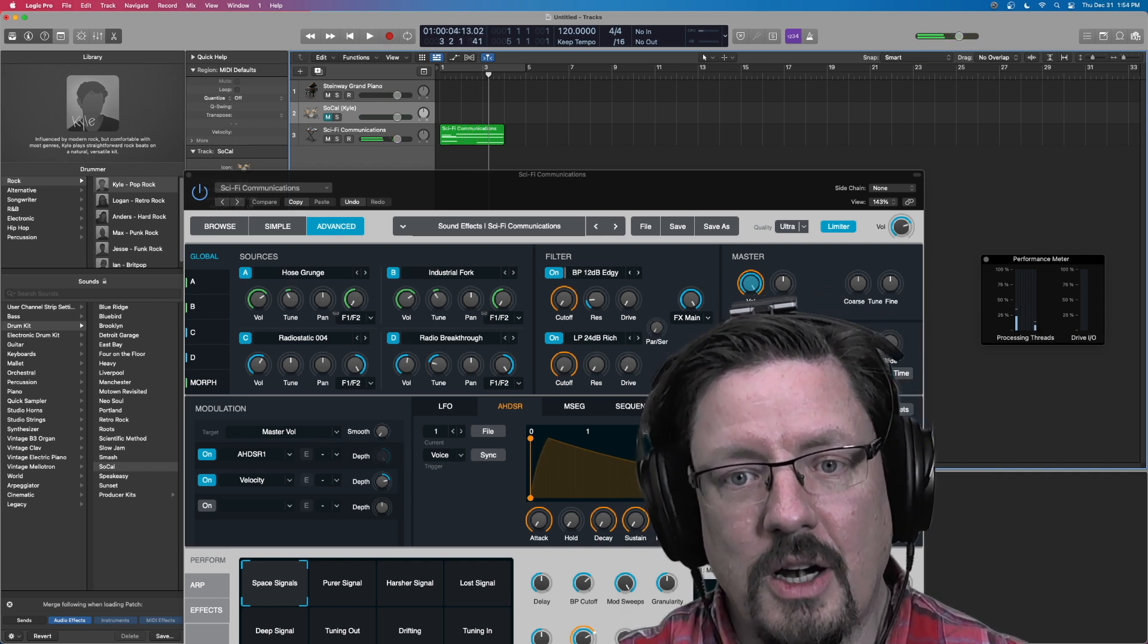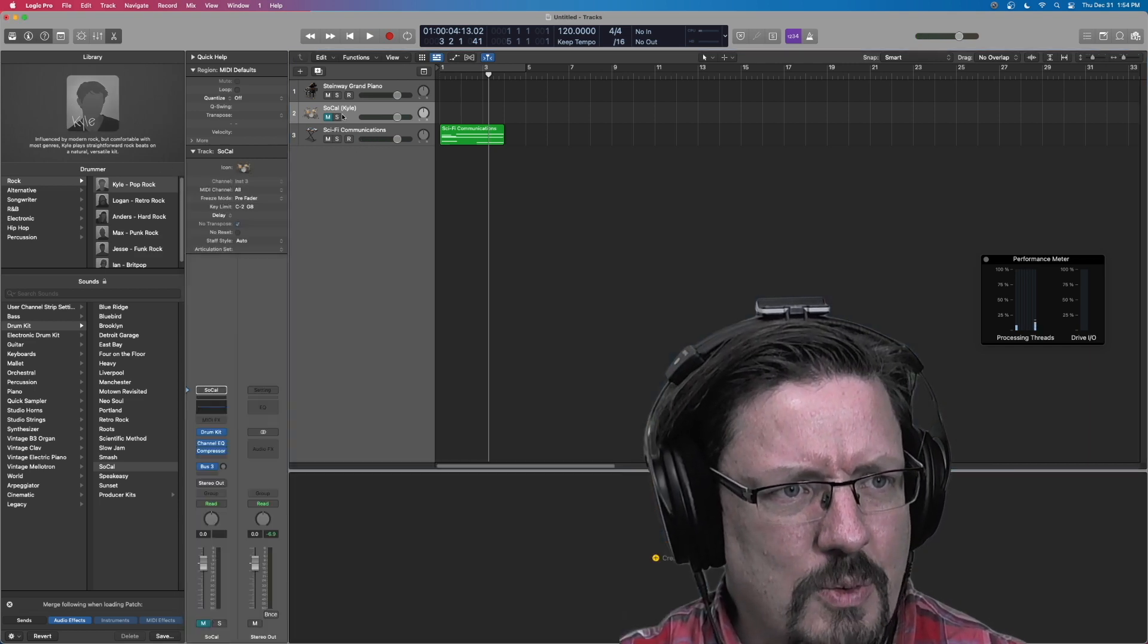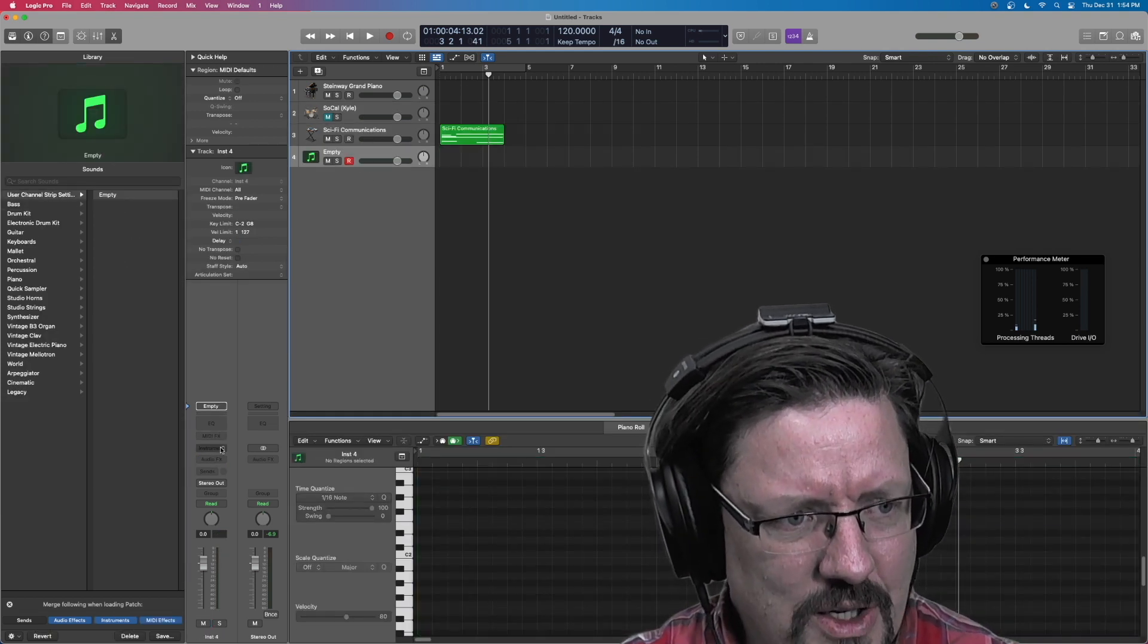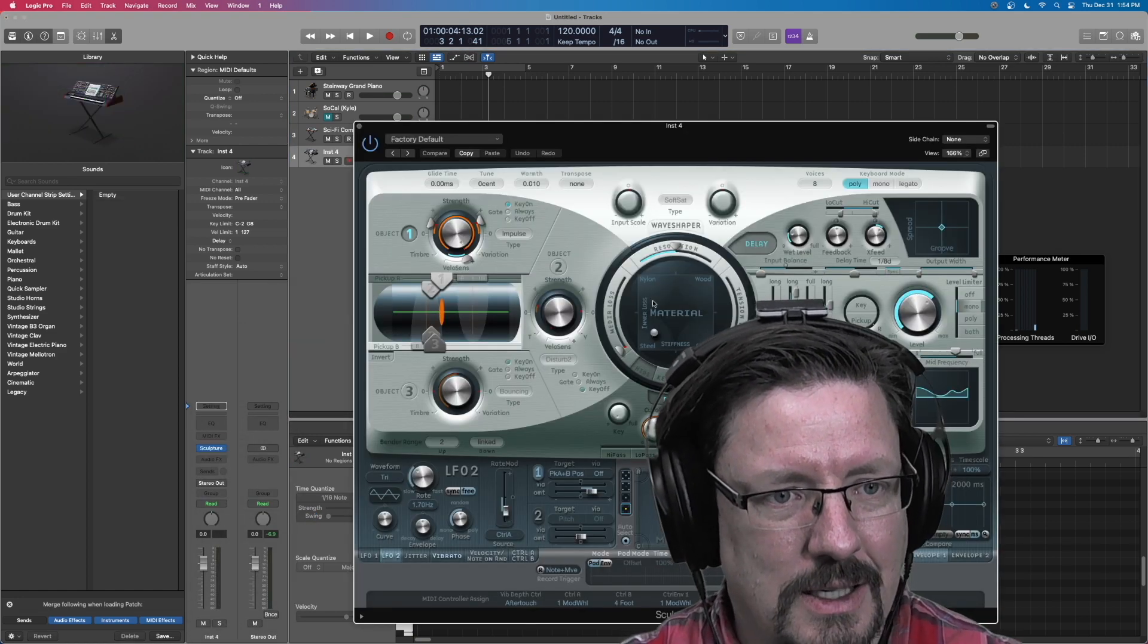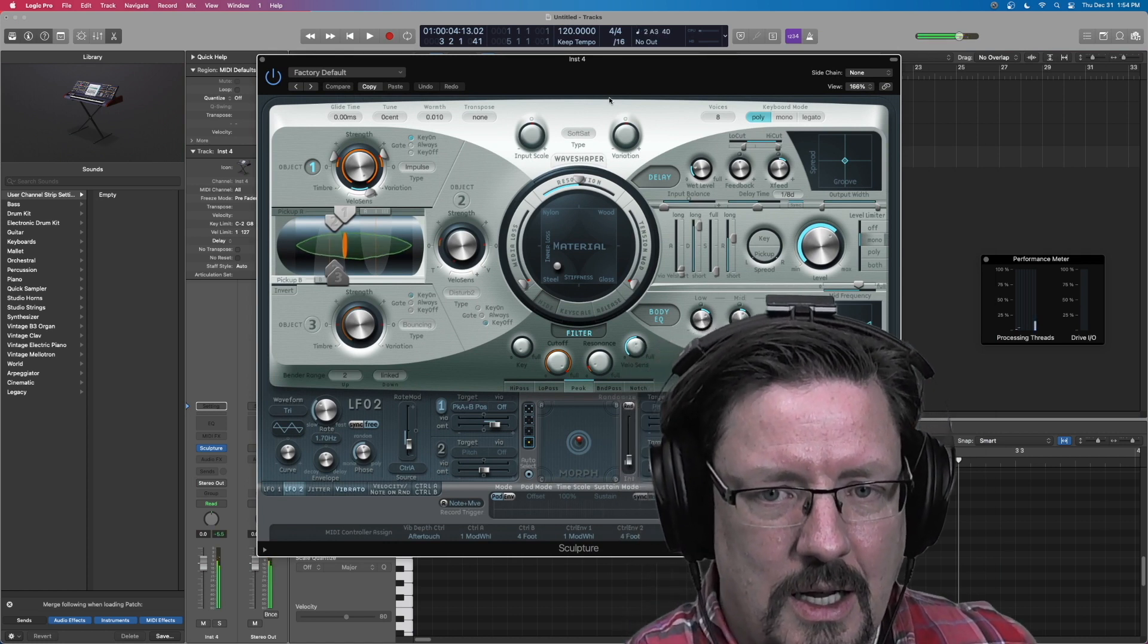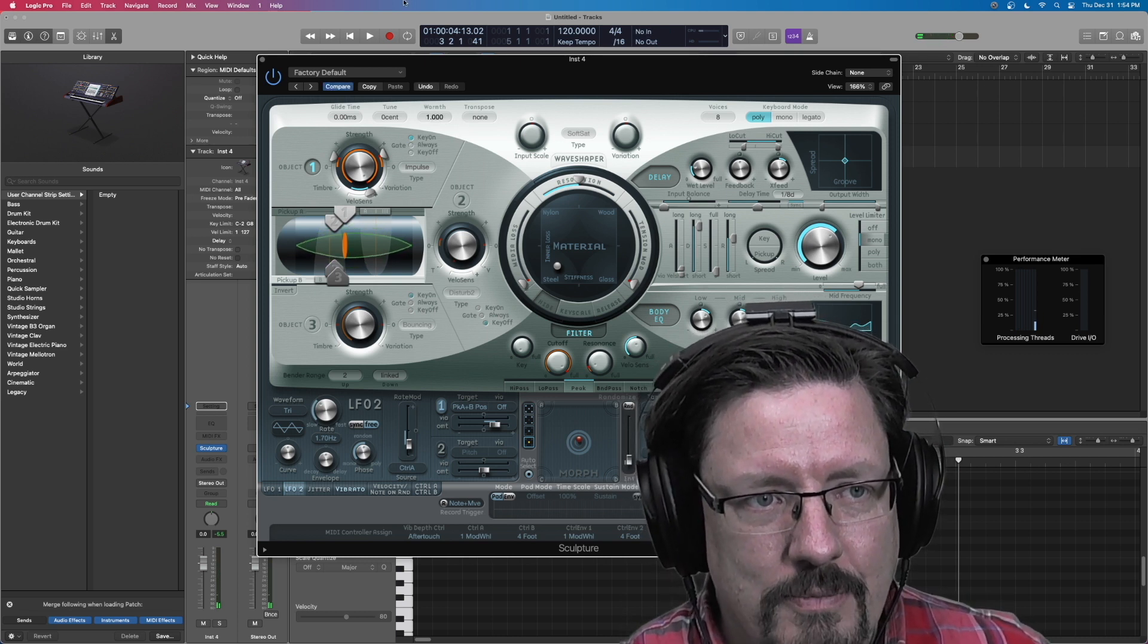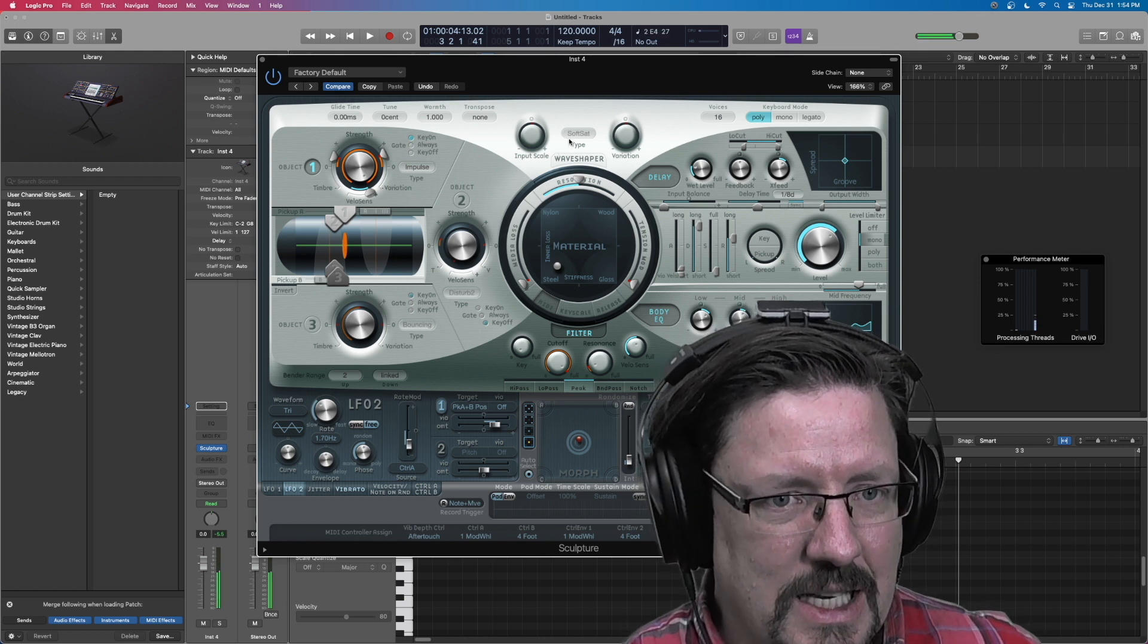So it's starting to get spread out and none of them are going up to 100%. The other instrument, which of course we can do this with, that has traditionally taken a lot of processing requirements would be sculpture. This one can do some really amazing sounds. And under the right circumstances, say we have a warmth turned up and we have polyphony turned up to 16.